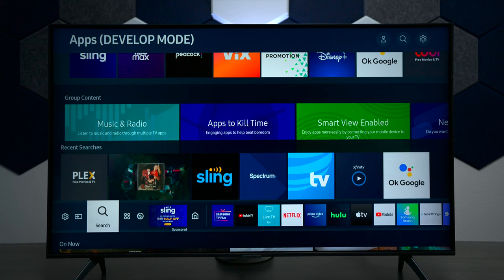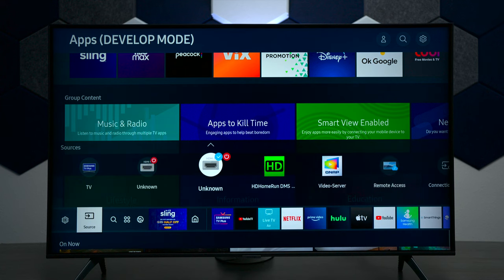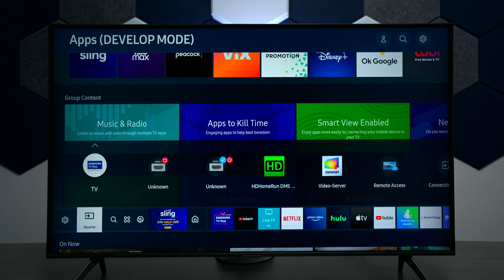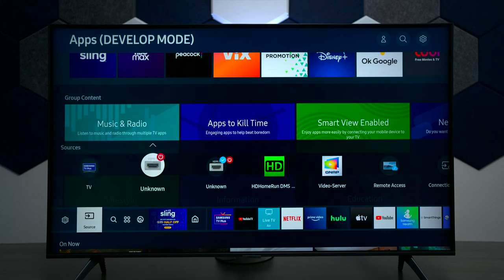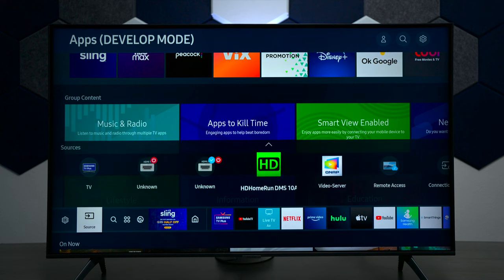Next we have another search bar right here where you can search for anything on the television, and then we have your sources. Right here we have your television, which is the built-in antenna, and then you see unknown sources because I have two gaming consoles plugged in that I haven't powered up yet.